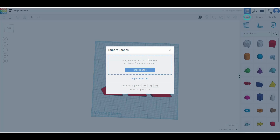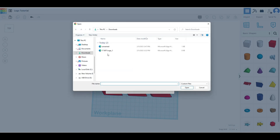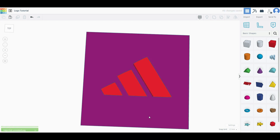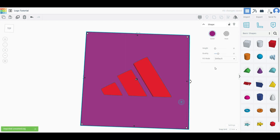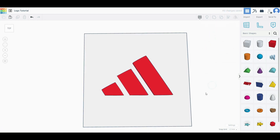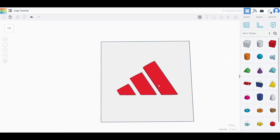Even better yet, I can choose the file again and import it. If I want a nice backdrop, now we have the Adidas logo with a background. We're certainly going to want to scale it for our print, and you could chop this block down to whatever size you want. That's a very easy description of how you can replicate your logo, and if you have something simple, that is how you do it.